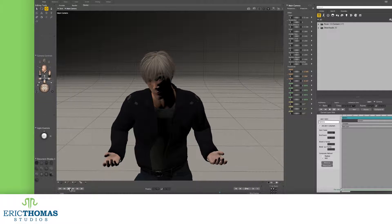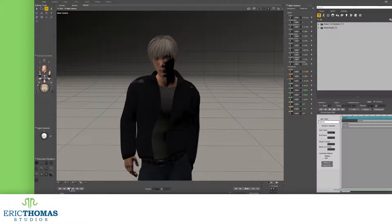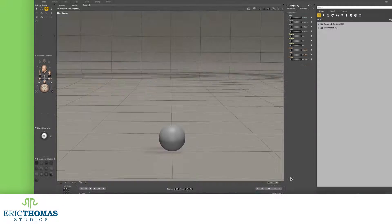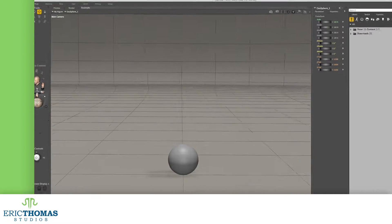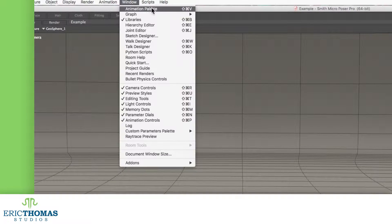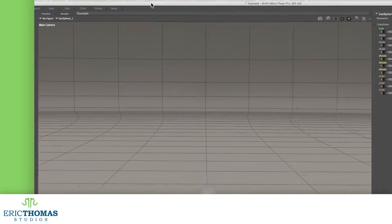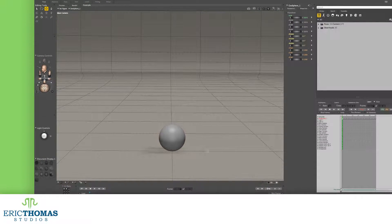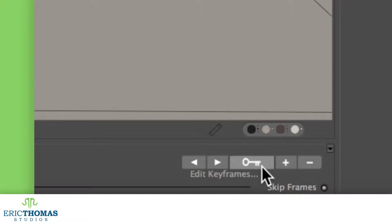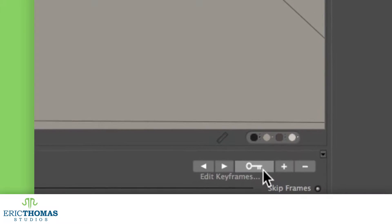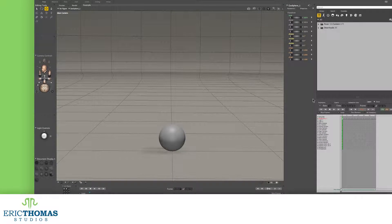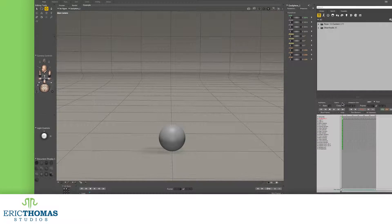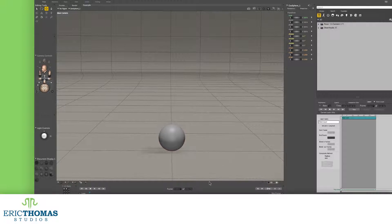Before we can do anything, we'll need our animation palette. One way to get to this is to go into the window menu at the top of Poser and click animation palette. Alternatively, down in your timeline, you can click the key icon which will do the same thing. Either way, click on the word layers when this palette is open.